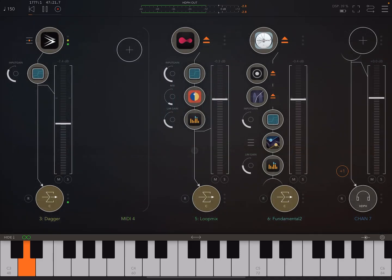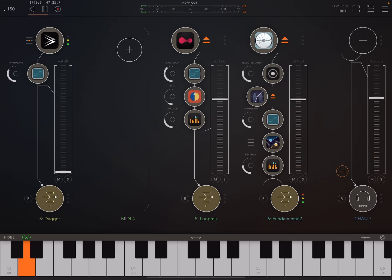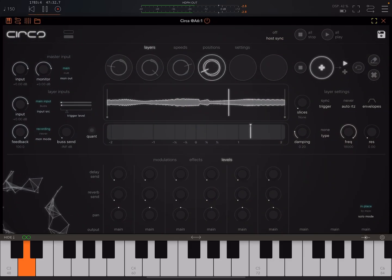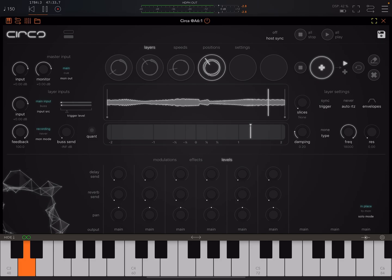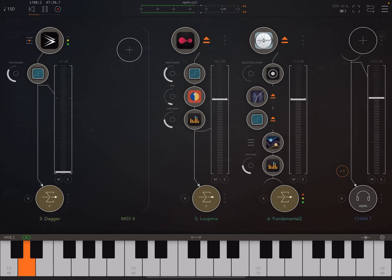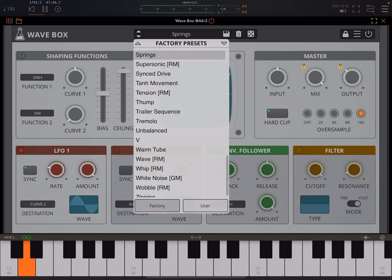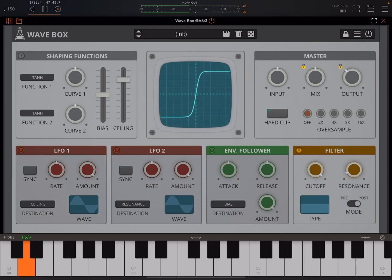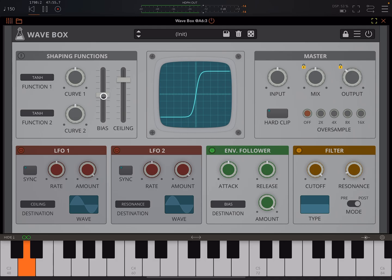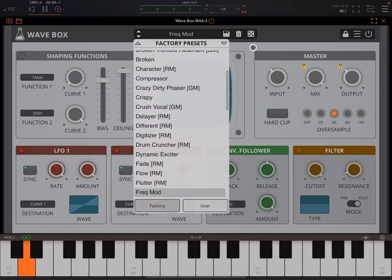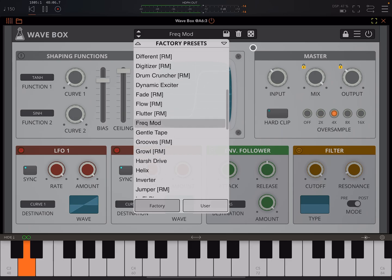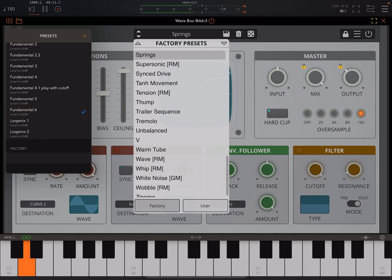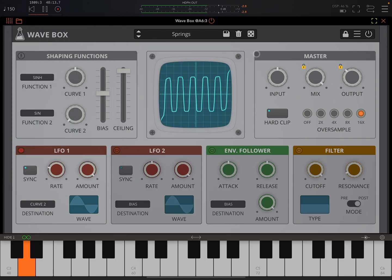Now for the envelope follower, let's switch over to one of the other examples. Here I've just got Circa and I recorded Fundamental Two into this, just a few different loops. Here we have this. Let's go to the init patch again and let's assign the envelope follower to something. Let's change from the init patch to something else. Get something that sounds good on, let's see.